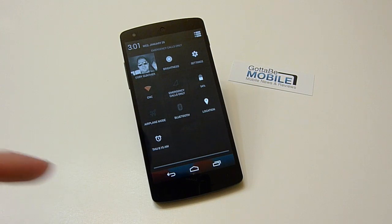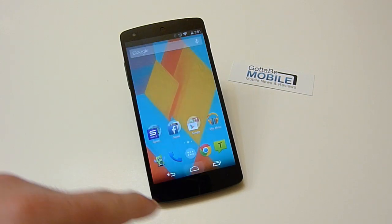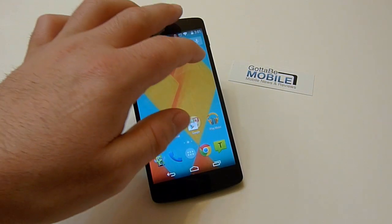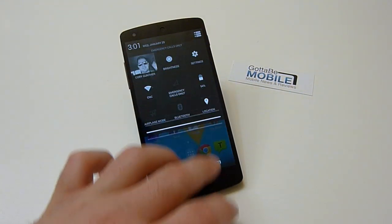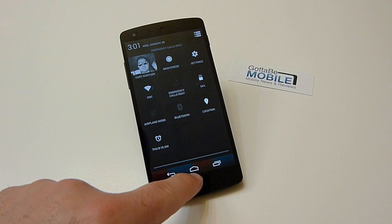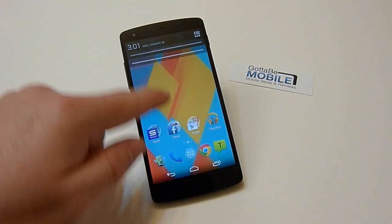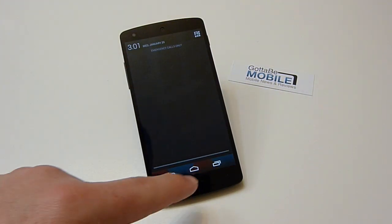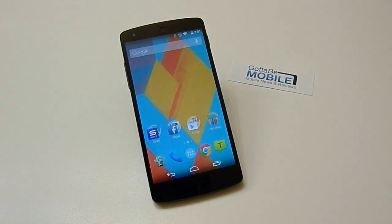So this is the Quick Settings menu on the Nexus 5 and most versions of Android. A swipe with two fingers will bring that up, versus one finger just showing you the notification tray. Thanks for watching guys. Bye-bye.